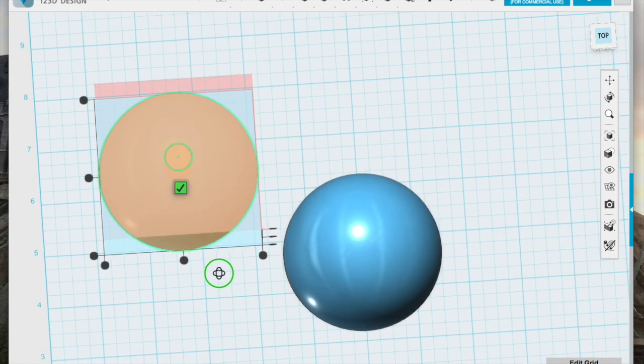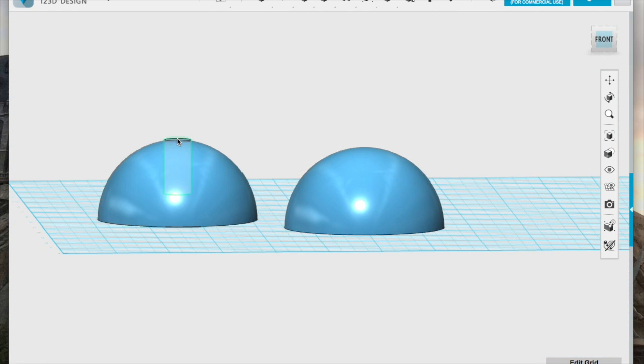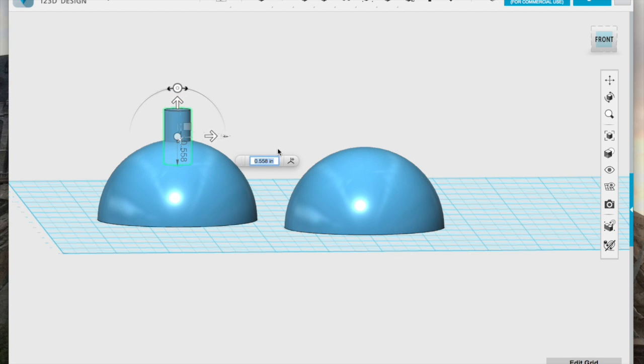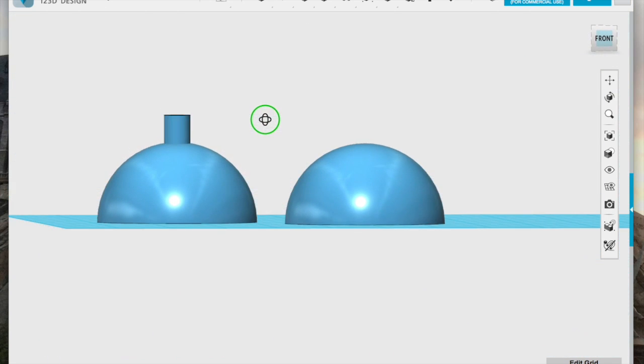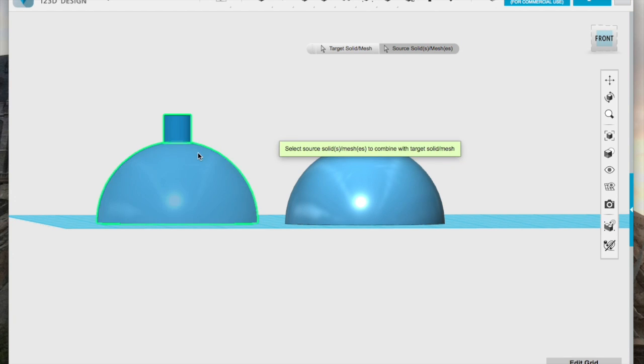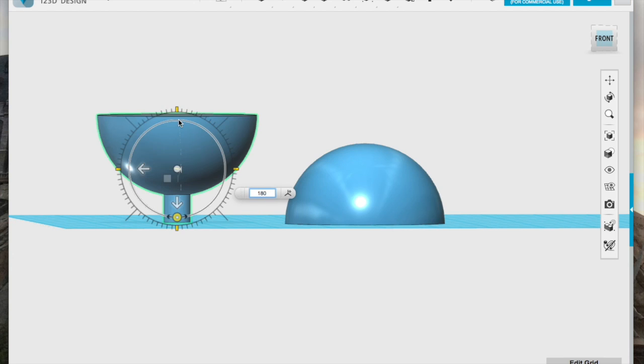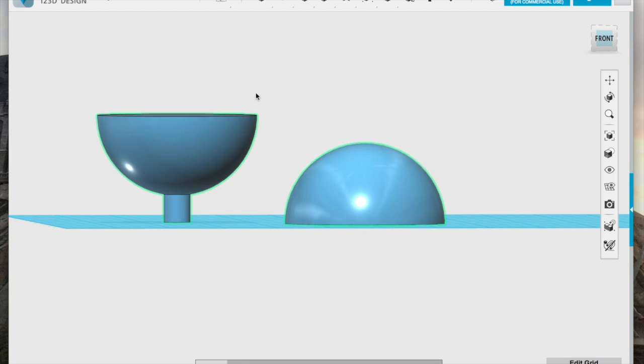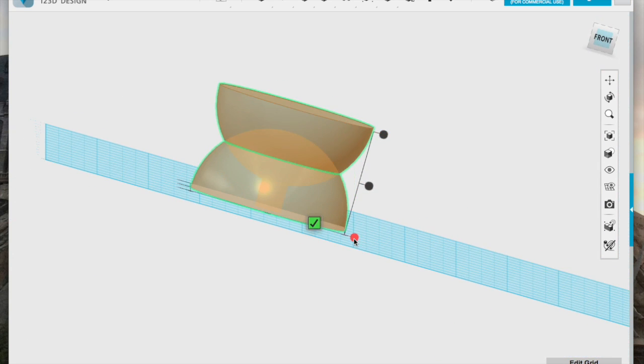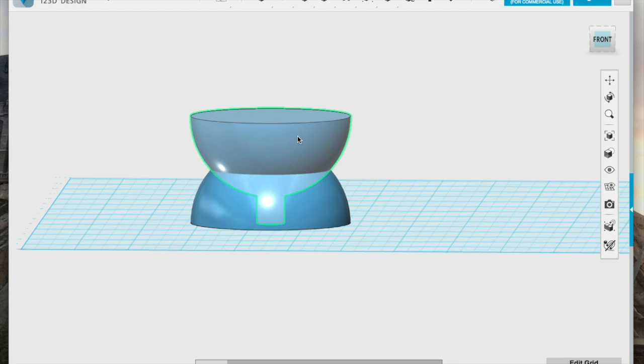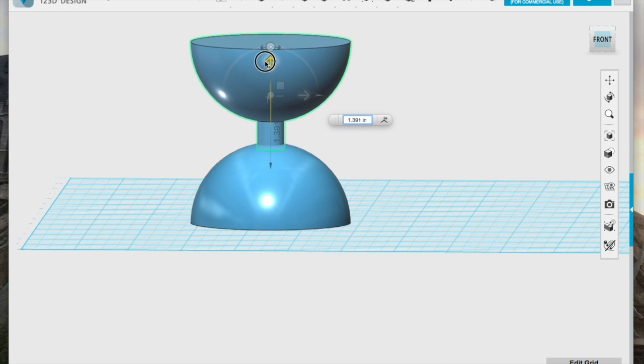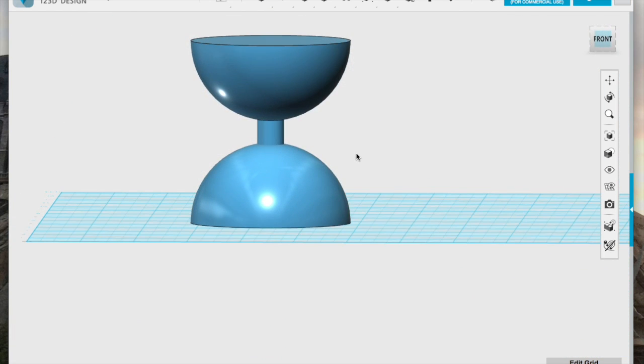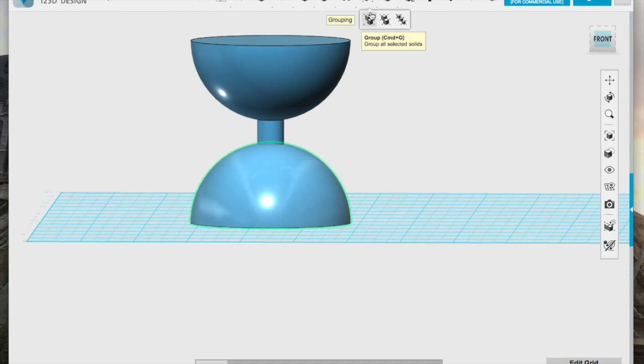I start with two hemispheres of equal sizes and a cylinder. I use the Align tool to center them all, and then I can move them into position, creating the basic hourglass shape.